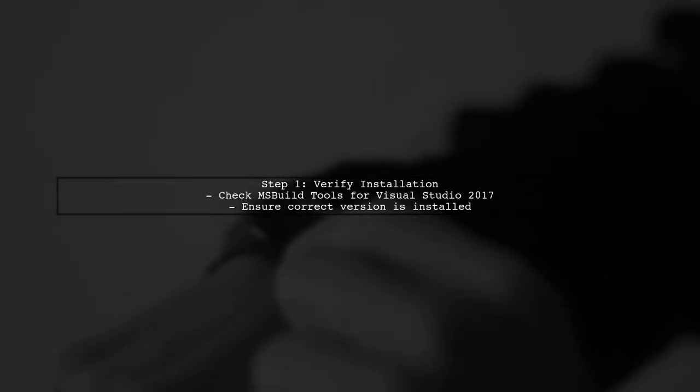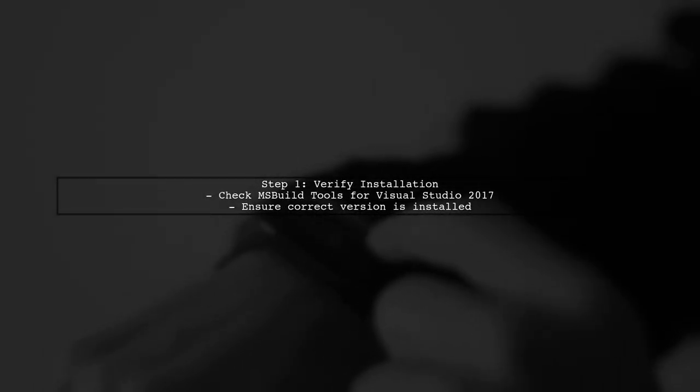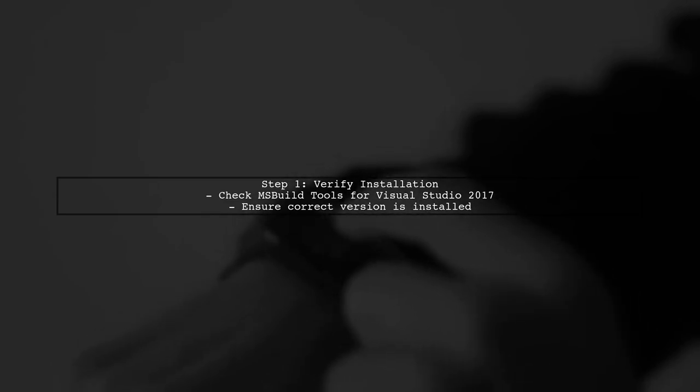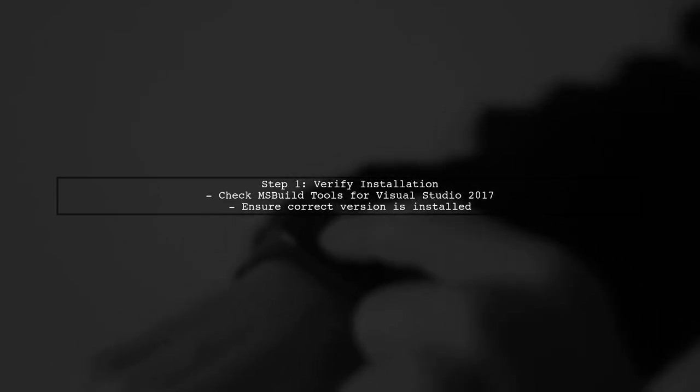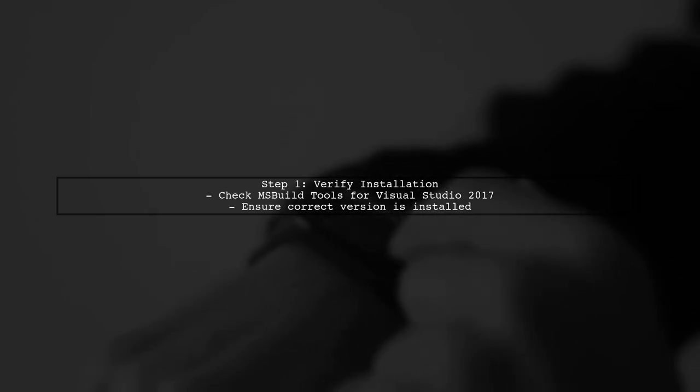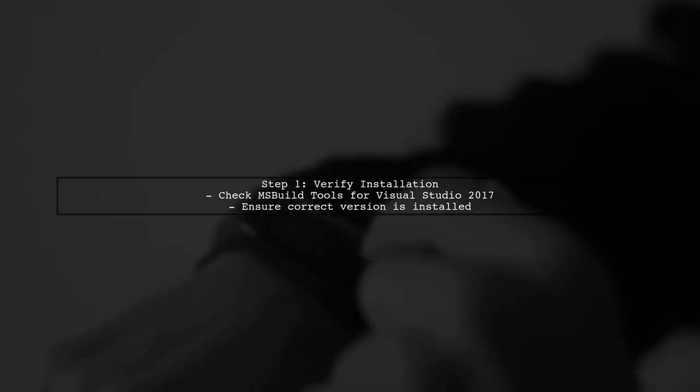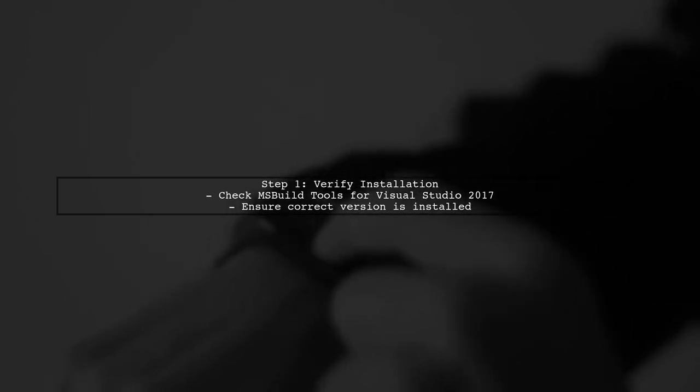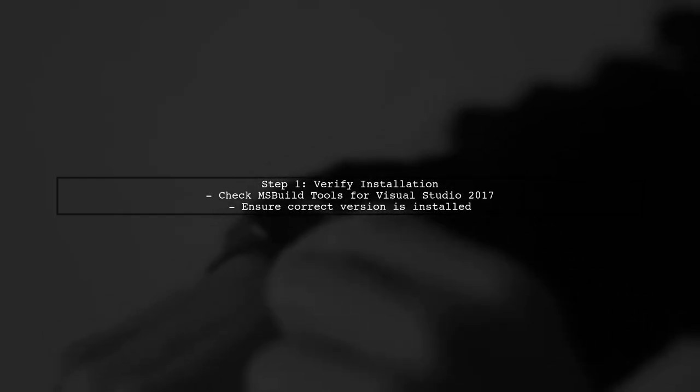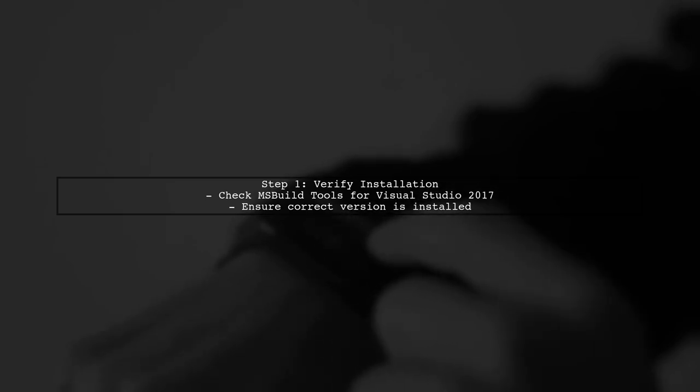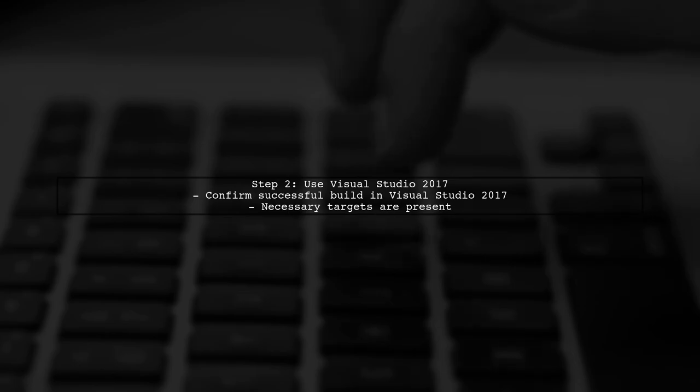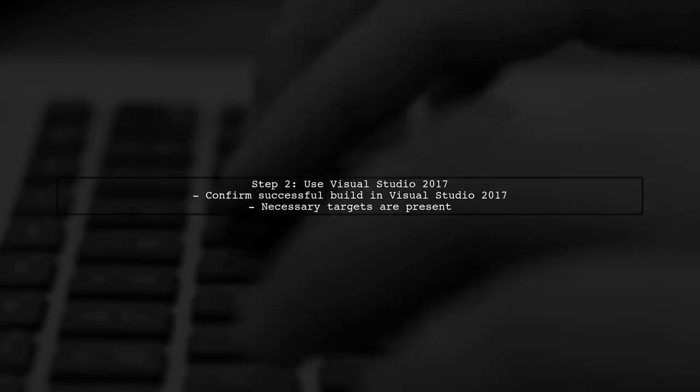The first step in resolving the missing microsoft.application.targets file is to verify your installation of MSBuild tools. Ensure that you have the correct version installed for Visual Studio 2017. Next, since you mentioned that the project builds successfully with Visual Studio 2017, we can leverage that installation. This indicates that the necessary targets are available there.